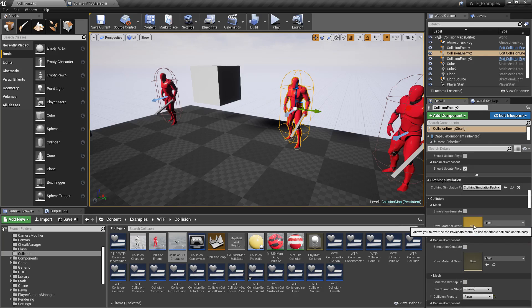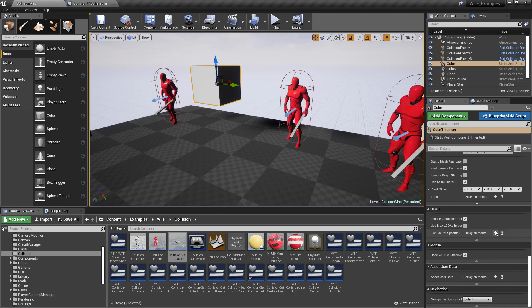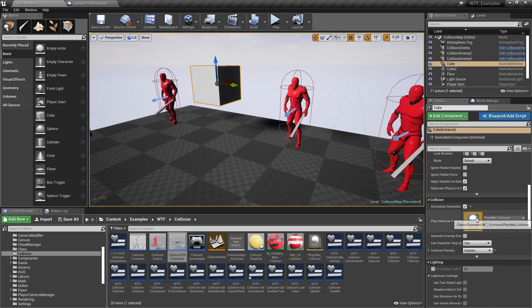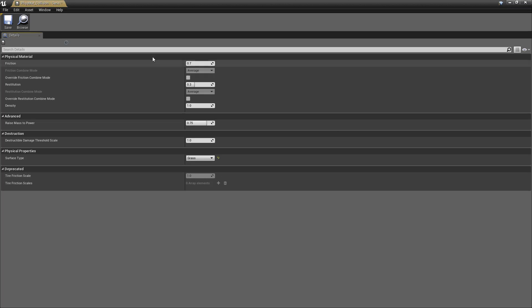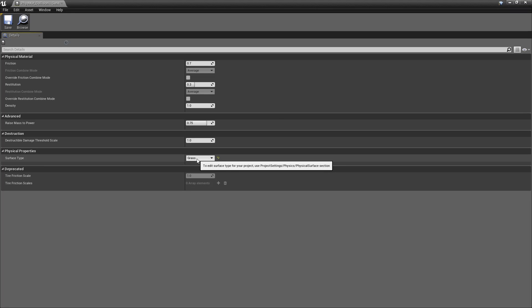Physical material override — you'll notice it shows none. So that's why we get back the default result. In this one if we find it again and open it up, you'll notice the surface type is set to grass.